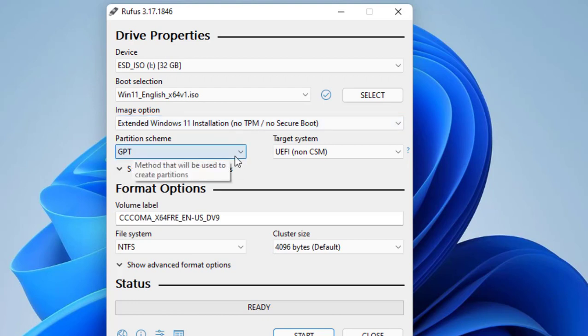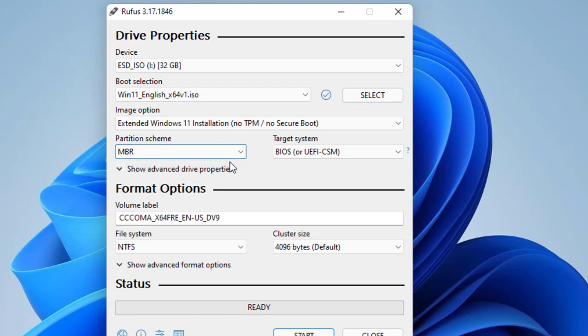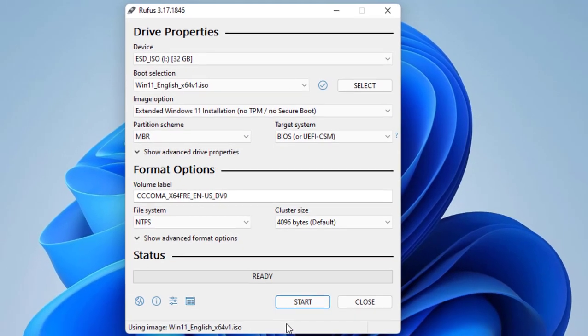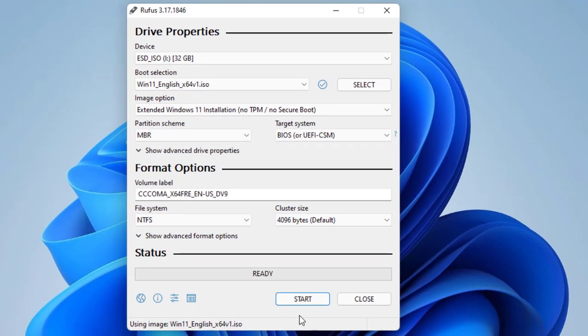And the next is Partition Scheme. Select the MBR. If GPT does not work for your PC, then select the MBR. So this is the important thing. Select the MBR and simply click on Start.